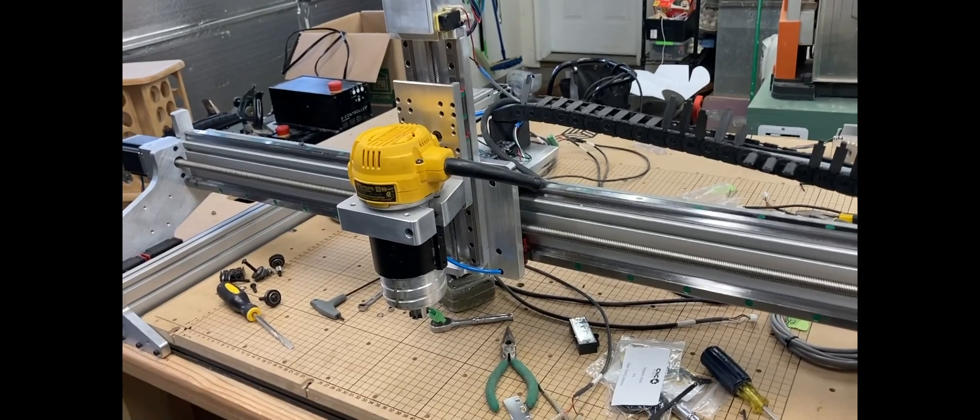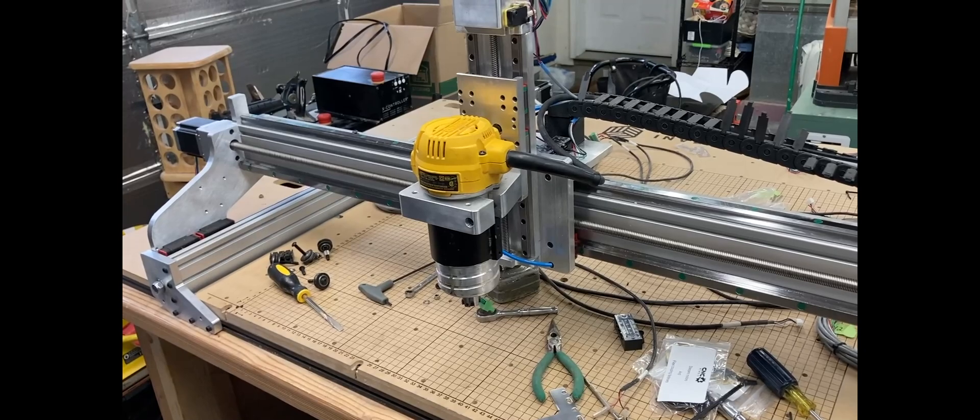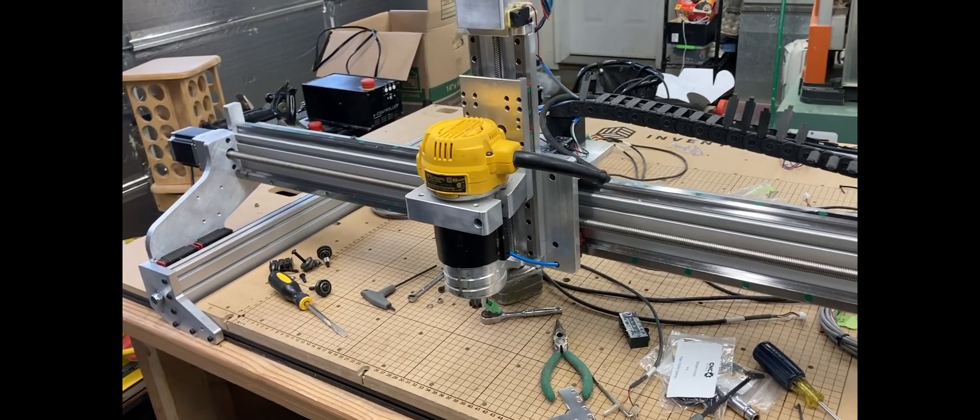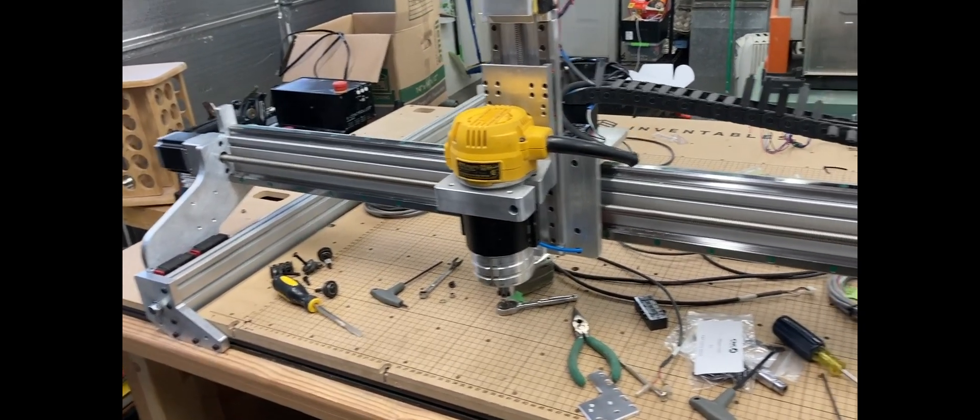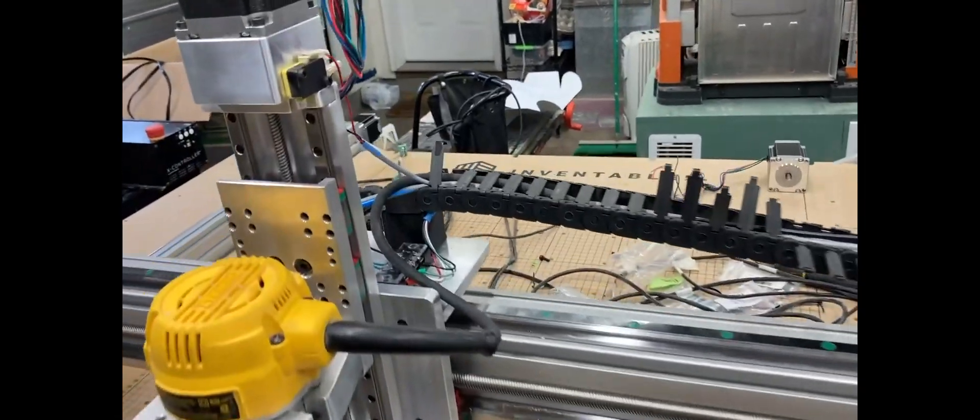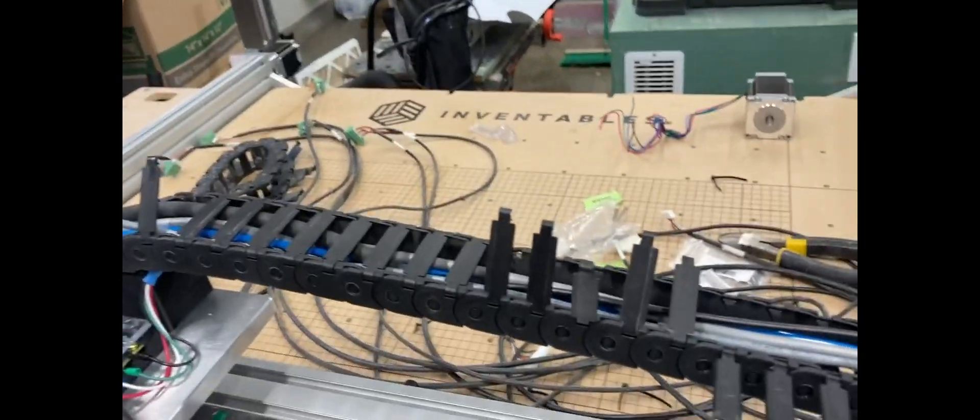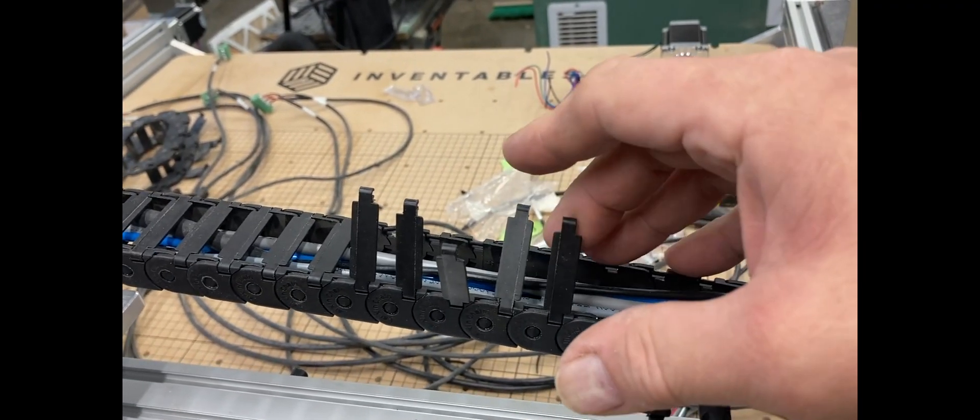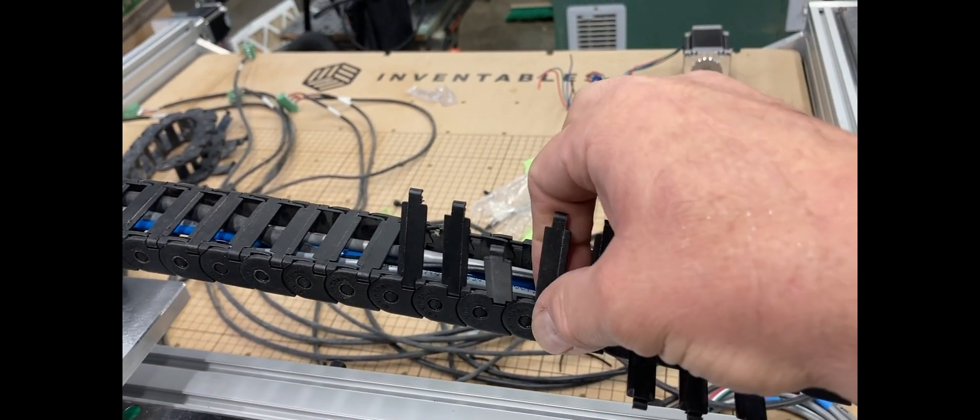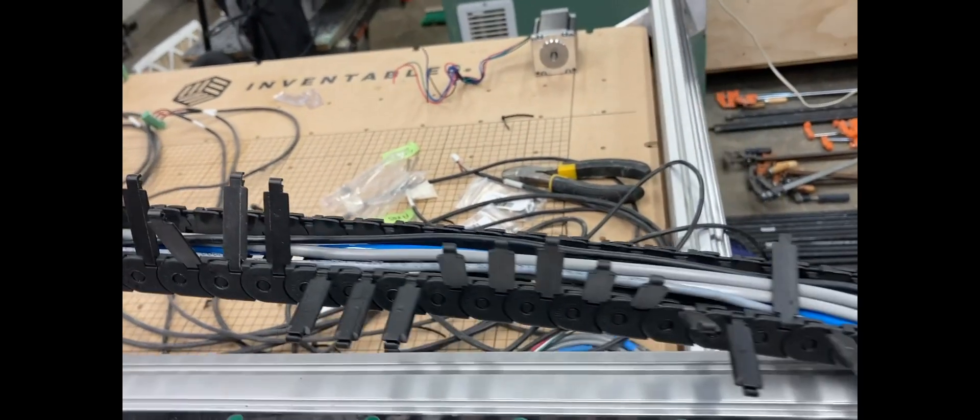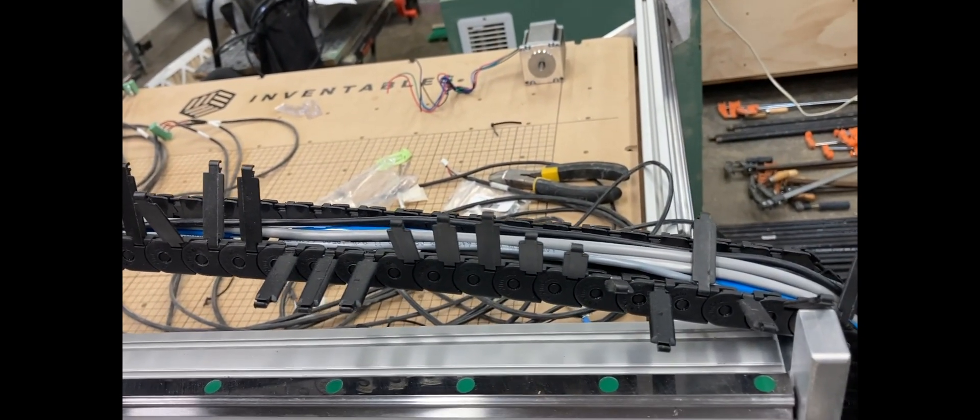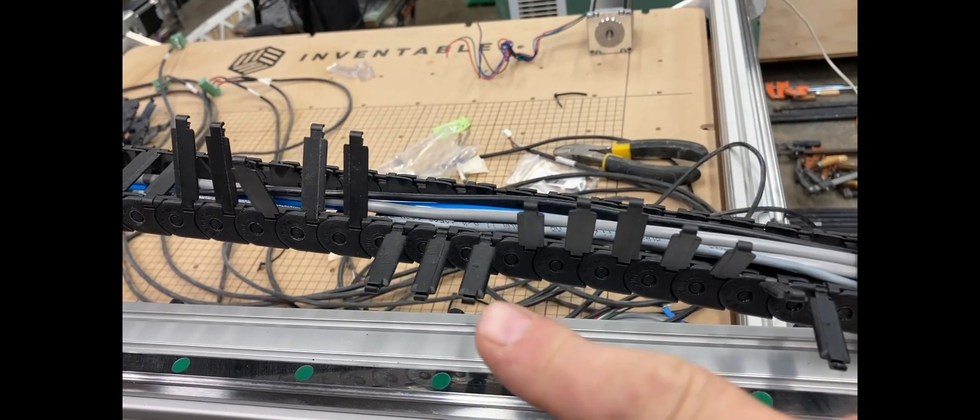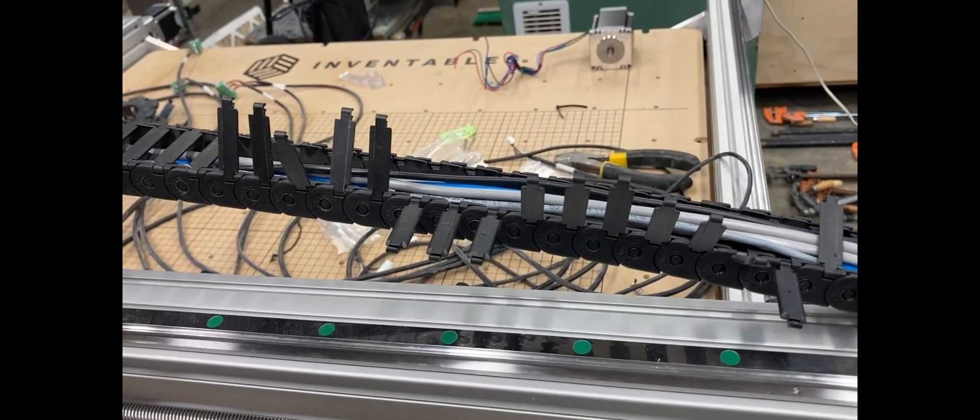OK, folks, here's another update on my conversion X carve to the ultimate X carve update from CNC for newbies. I got the drag chain partially installed. I was very happy to find out that indeed the drag chain did open and I didn't have to thread everything through. I broke a couple of them. Be careful when you do that. I broke the tips off of the edge on a couple of them. So I'll have to tape them down.